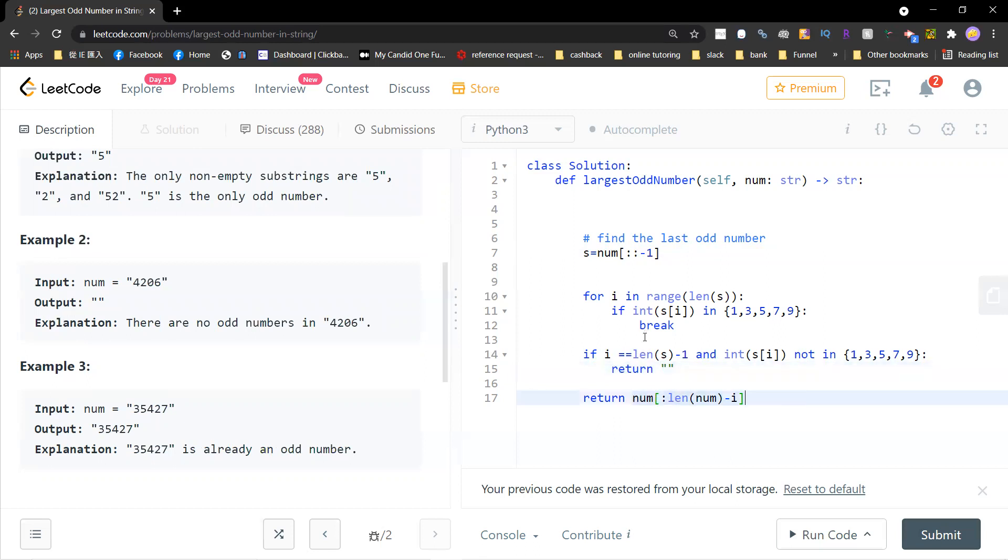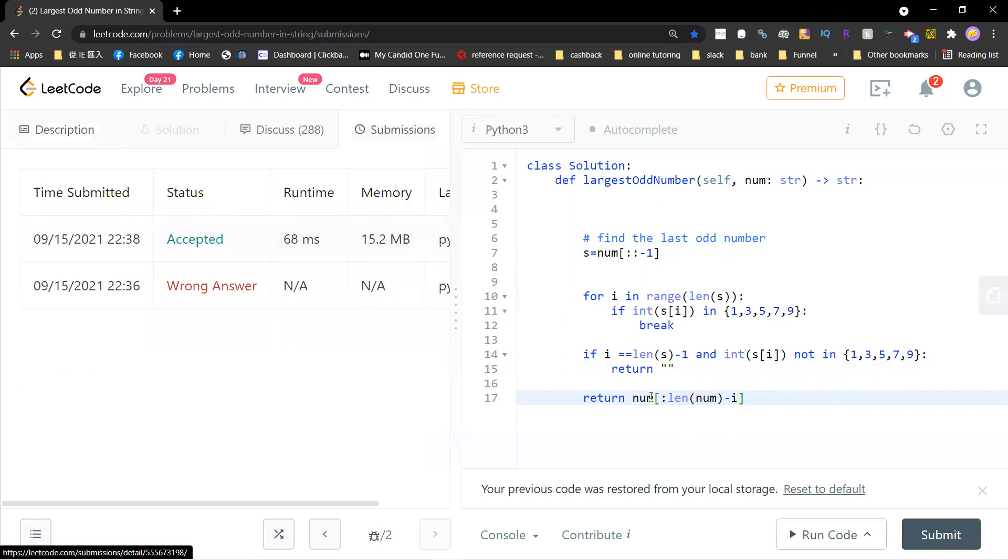Otherwise, you just return the odd number and then you reverse it. So this is the code. And then you can see the results.